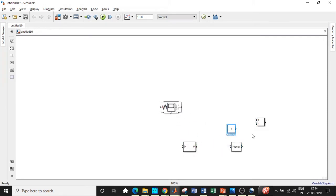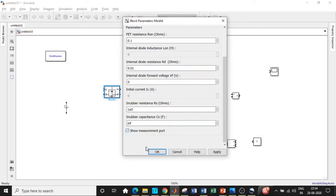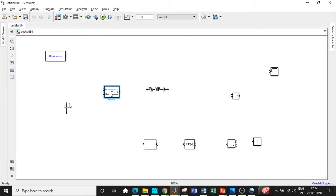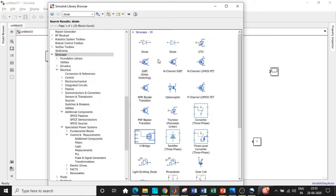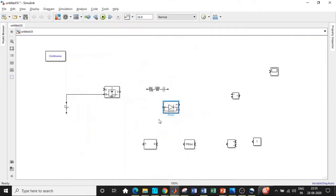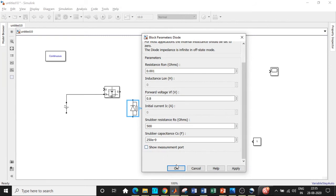We'll be placing them in appropriate positions so that we can get started with our circuit connection. One of the most important things to do is to double click on the MOSFET and disable the measurement port. The buck converter converts DC to DC voltage, stepping down the voltage at the output terminals. We will be connecting in this particular fashion. We also need a diode — search for diode, scroll a little down, and add that block. It should be connected in this particular fashion for freewheeling action to take place. Double click on it and disable the measurement port.